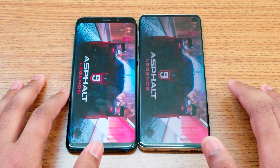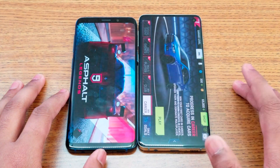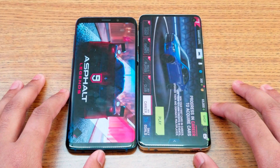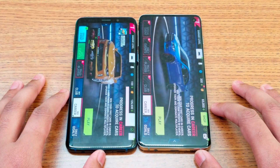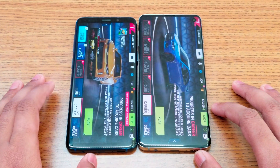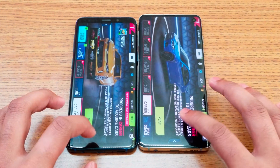S10 fell behind there on Asphalt 9 — the S9 actually won that one.